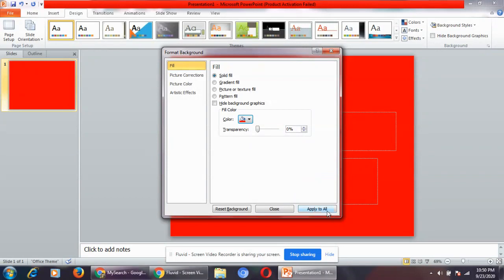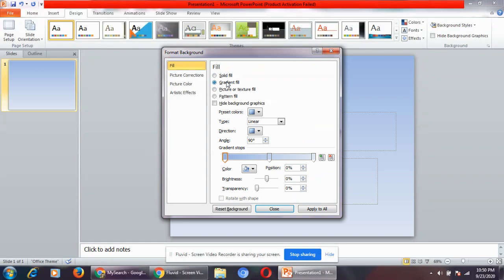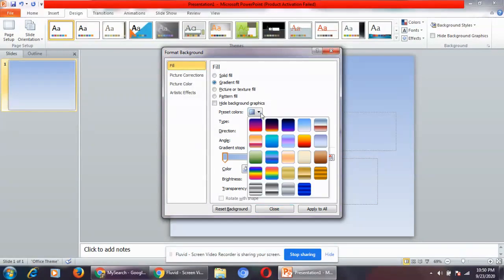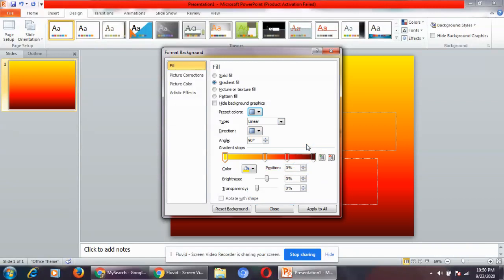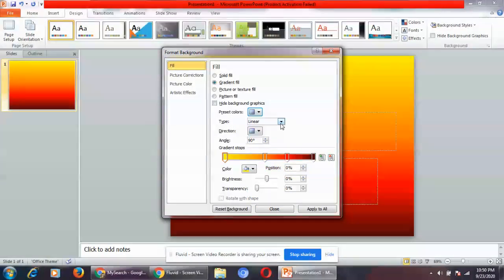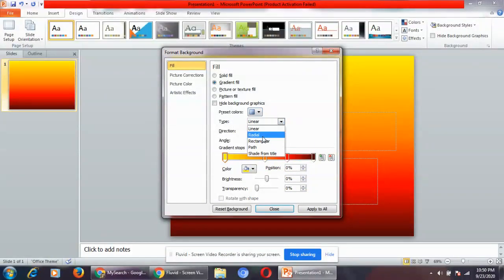Click on apply to all. You can change this to gradient fill. You can set the colors and see different options. You can change the type also.